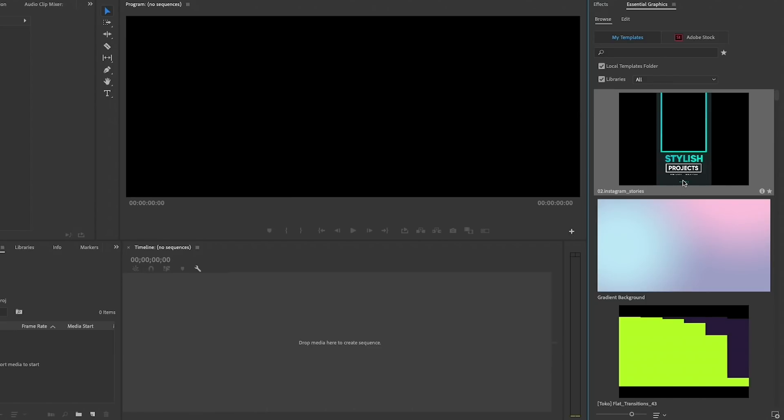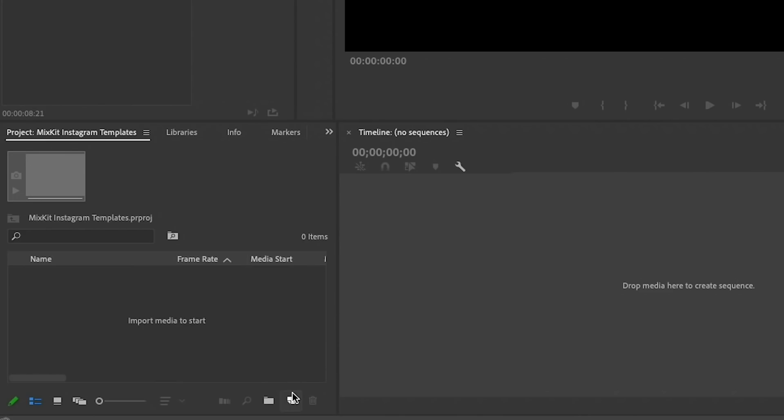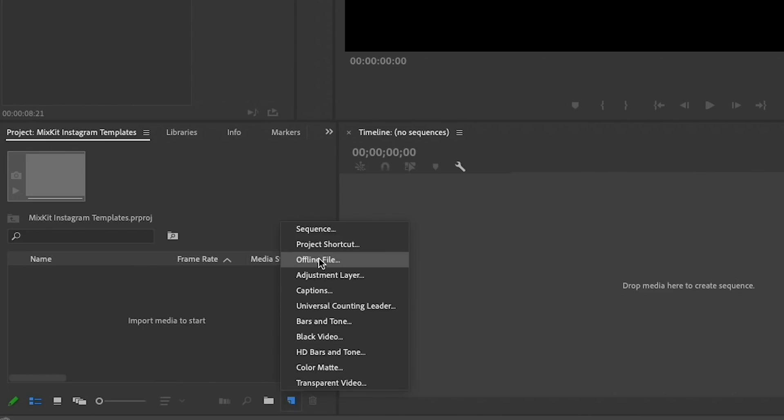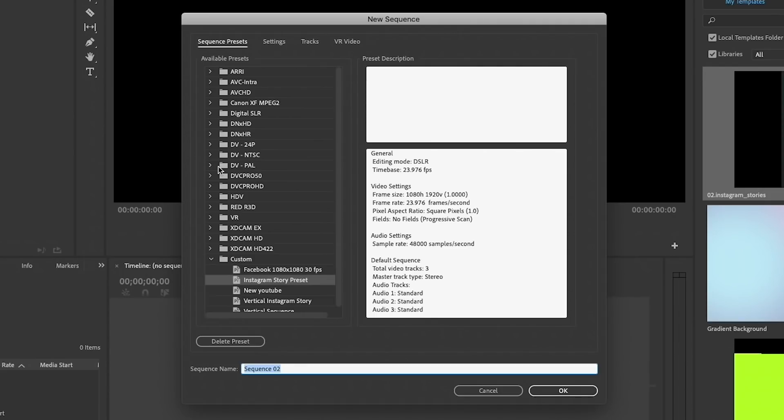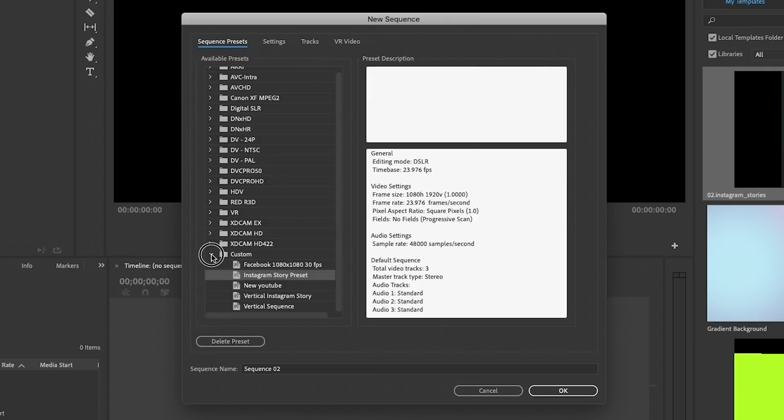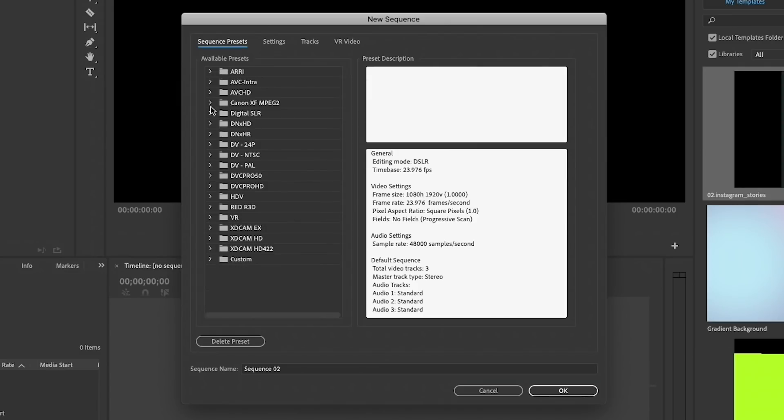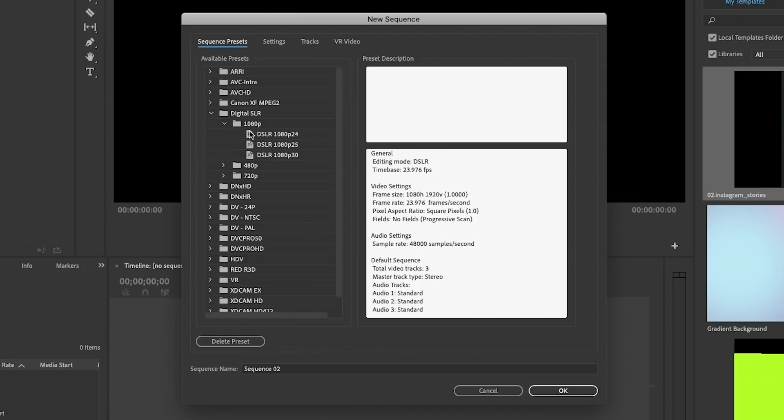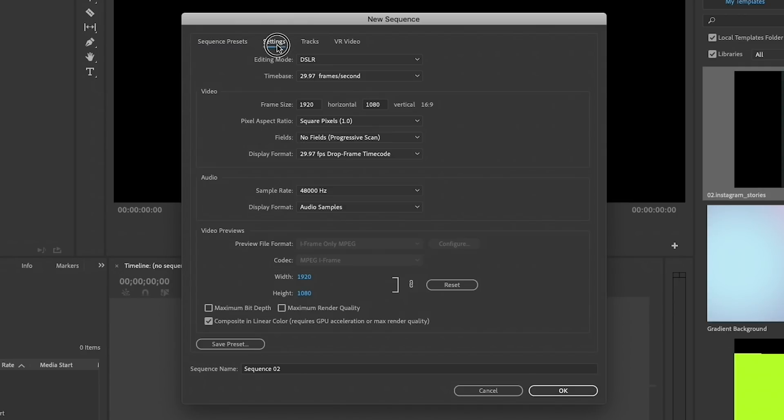Now before we drag this into our timeline, we first need to create an Instagram story aspect ratio. You're going to select New Item, Sequence. I've created my own custom preset, but if you need to create your own, you can choose any of these presets here. I like to start with the Digital SLR 1080p, and we can choose 30 frames per second. Then from Settings here, we just flip the horizontal and vertical.